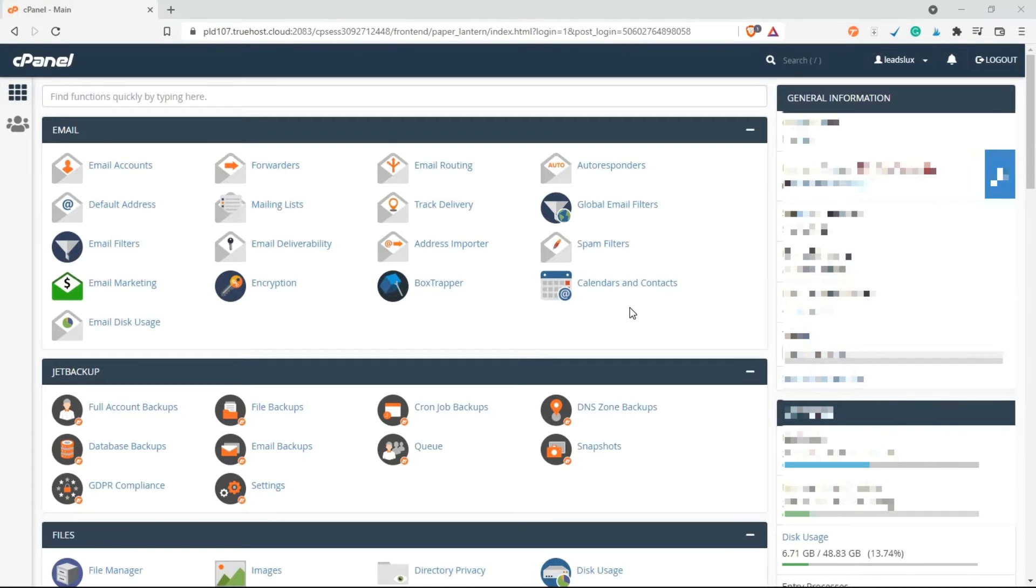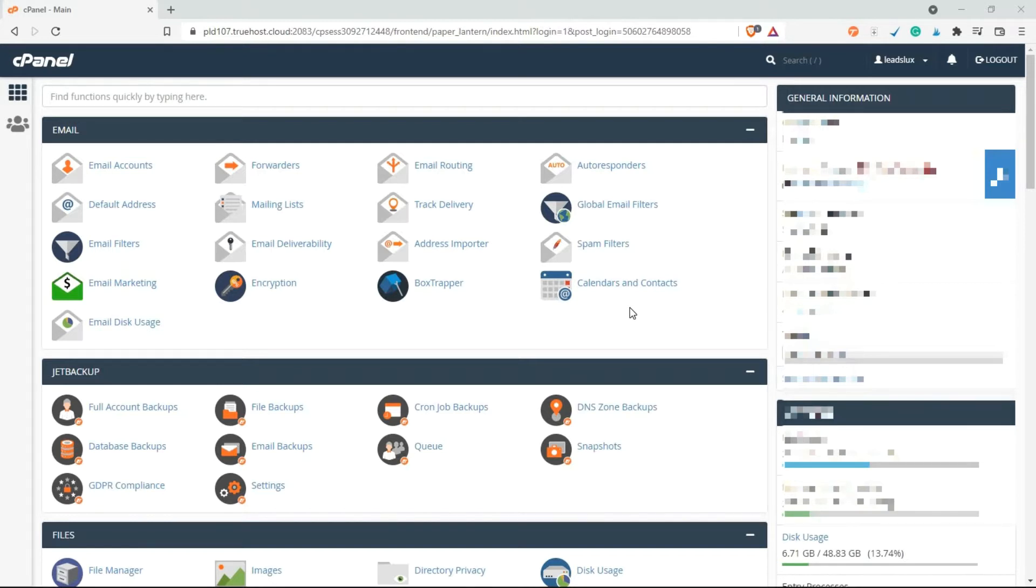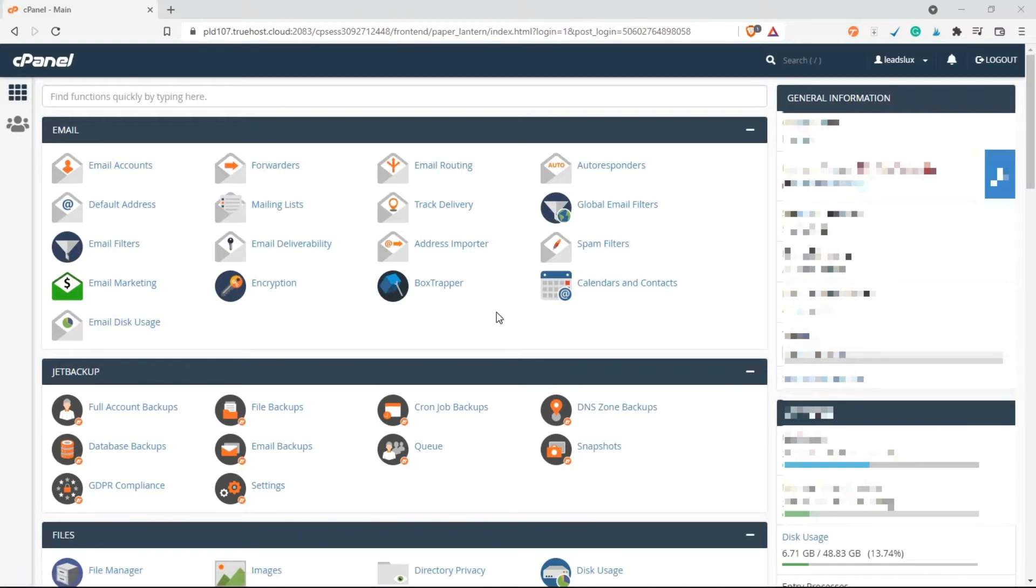For the premium one, once you've purchased it, you need to talk to your support from where you got it to install it to your domain. But if you want to install the free one, this is the tutorial for you.